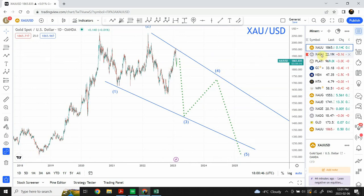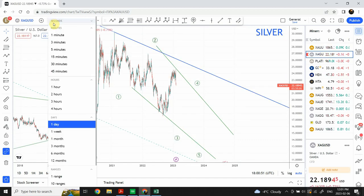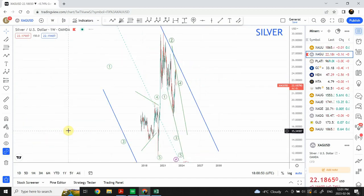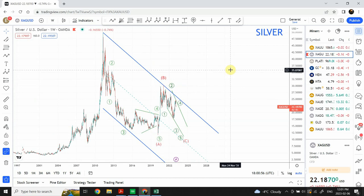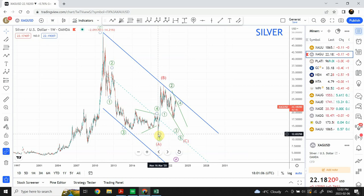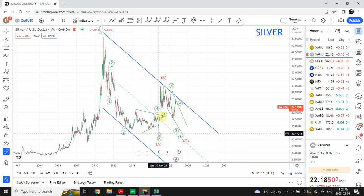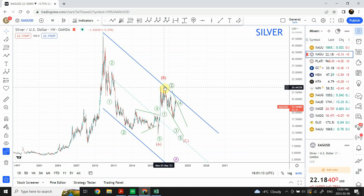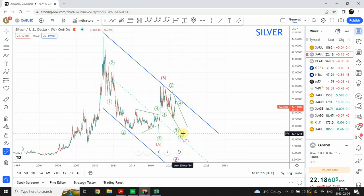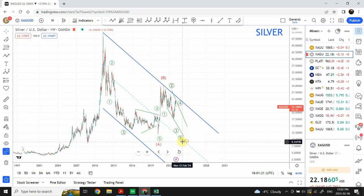Now let's have a look at silver on the weekly chart. This is the larger time frame analysis for silver. I am considering the whole drop from the top to the bottom as a 5 wave structure, and the very sharp correction that followed as a complete correction. Right now we expect that we are going to see an ending diagonal, which would complete a 5-3-5 structure on the weekly time frame.